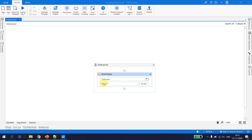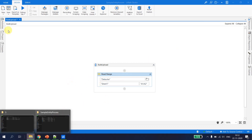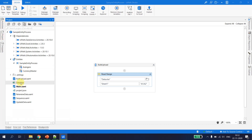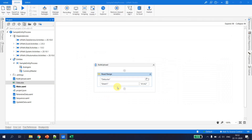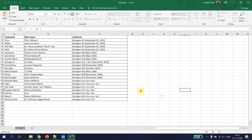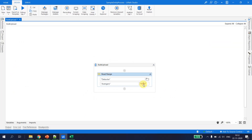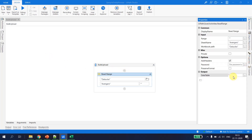I quickly verify the sheet name by opening the Excel. The sheet name is 'avengers'. I want to read the entire data and save. In the properties, I store the output in a data table variable called 'dt_avengers'. We do have headers.